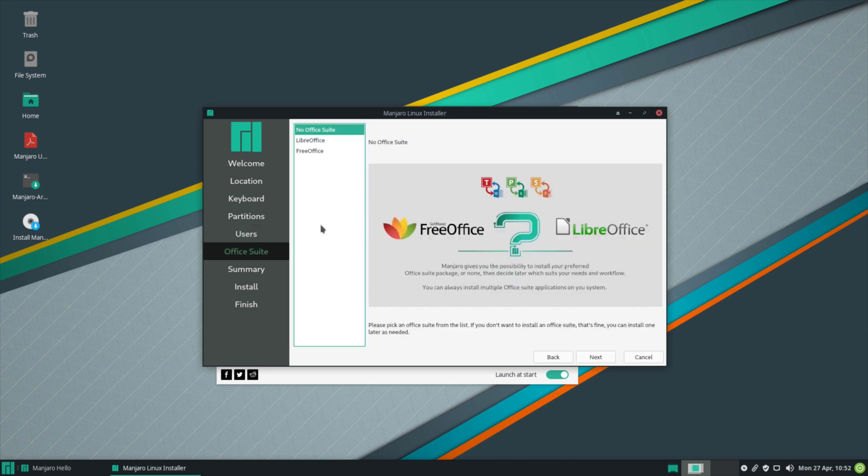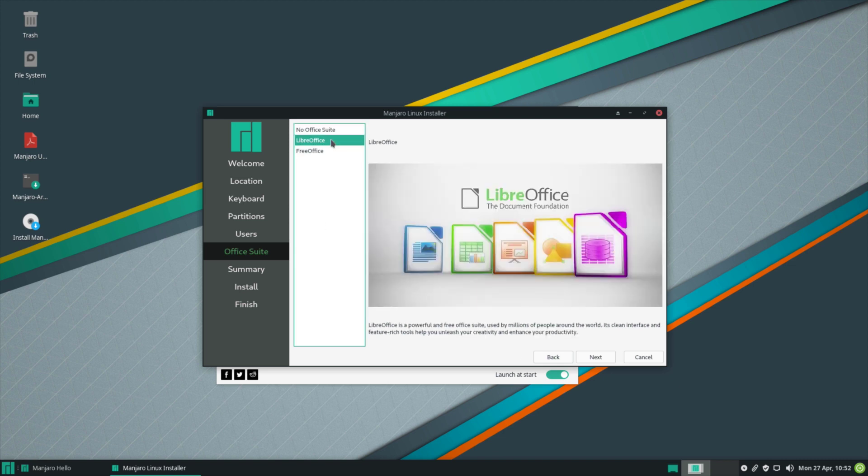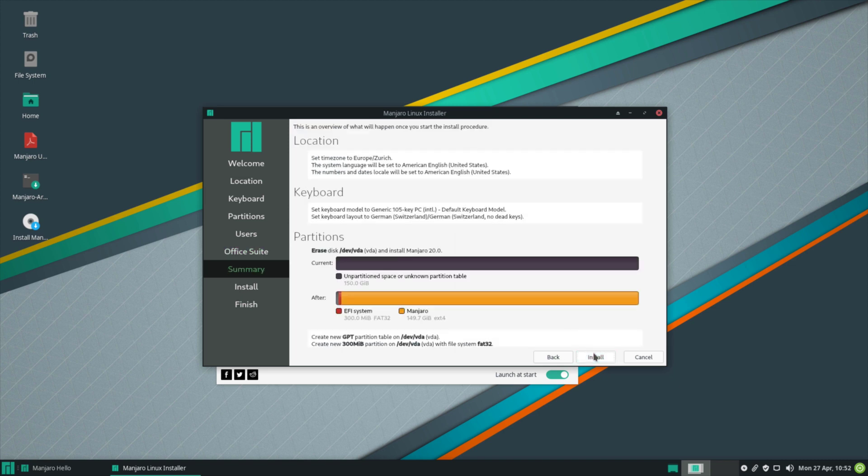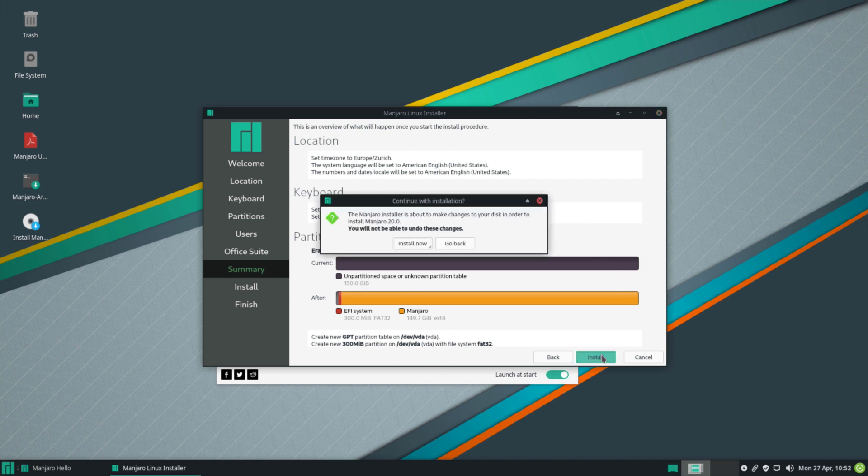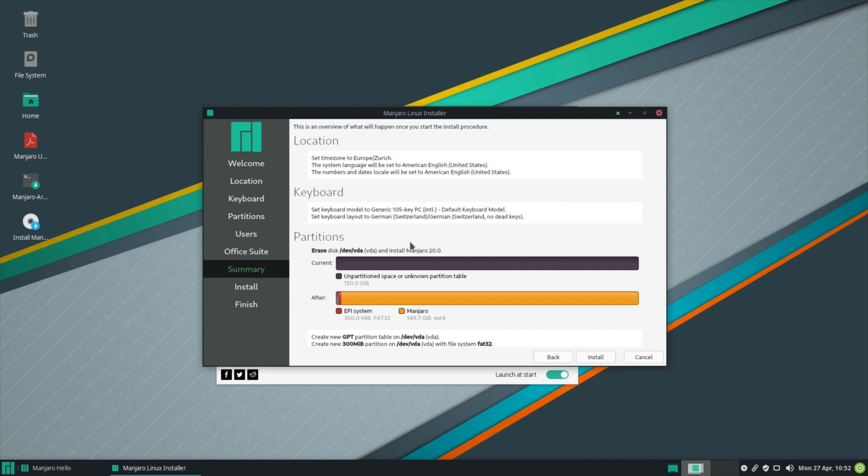Here we can choose which productivity suite we want to install. We have the choice between no office suite, LibreOffice, and FreeOffice. I'm going to go for LibreOffice. Here we have a summary of things which are going to happen during the installation. It's fine with me and we can click install and confirm by clicking install now.